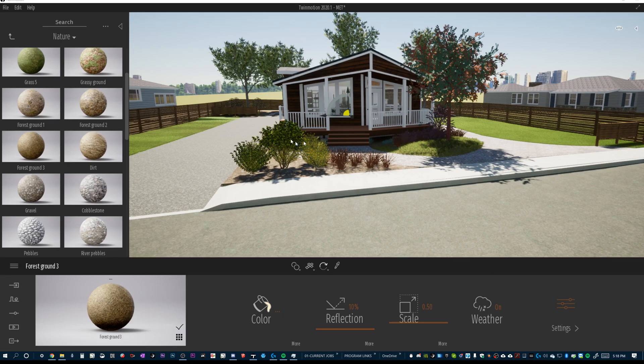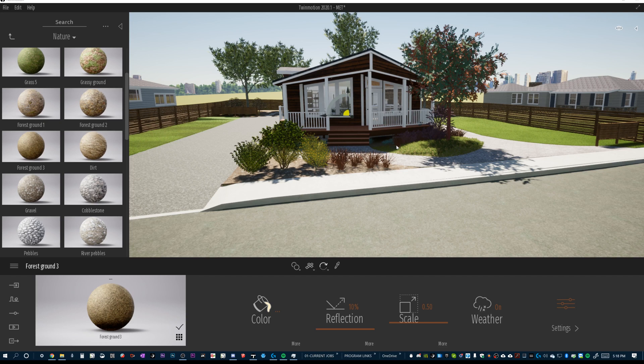Okay, this is video three in a series for Twinmotion, and we're going to be going over when to use the built-in Twinmotion tree assets versus importing your own.